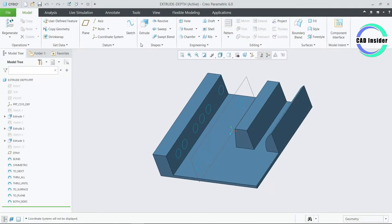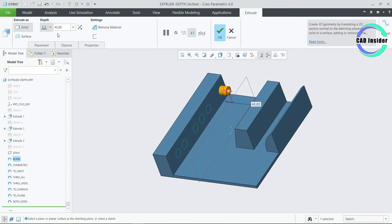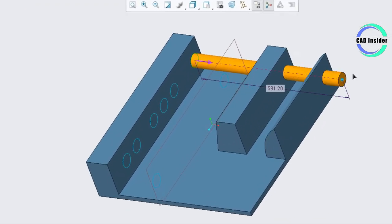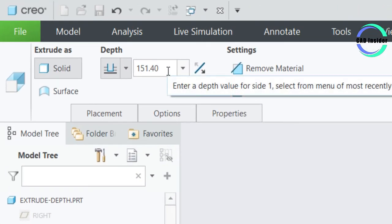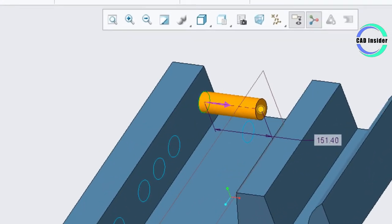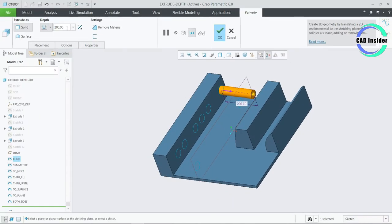Now click on Extrude and select the sketch named as Blind. Let us explore the first depth option which is by default Blind. We can edit this depth value by dragging the drag handle, or editing the dimension on the dashboard, or editing the dimension on the model. Let us put 200 and click OK.